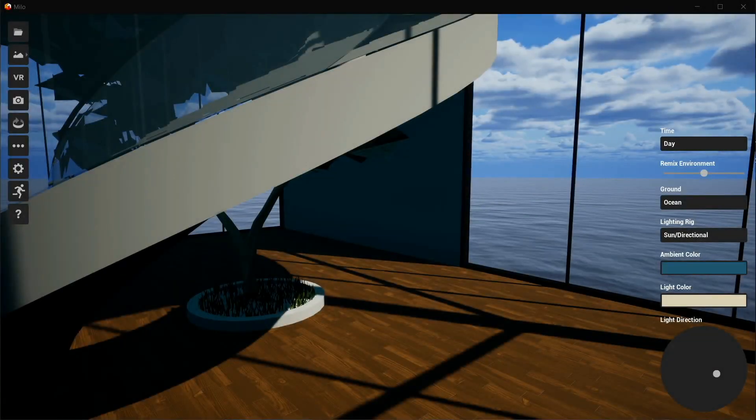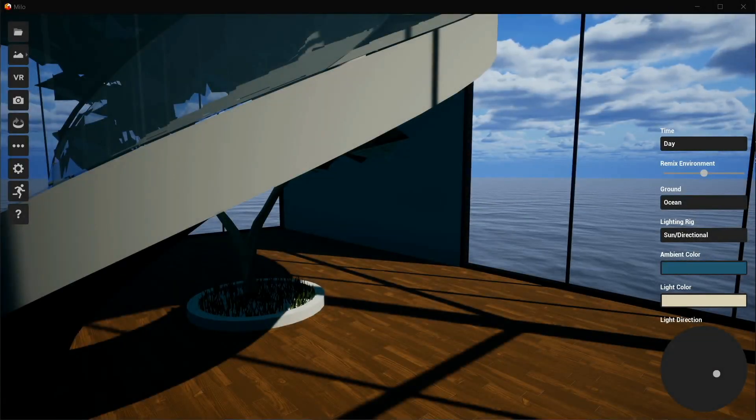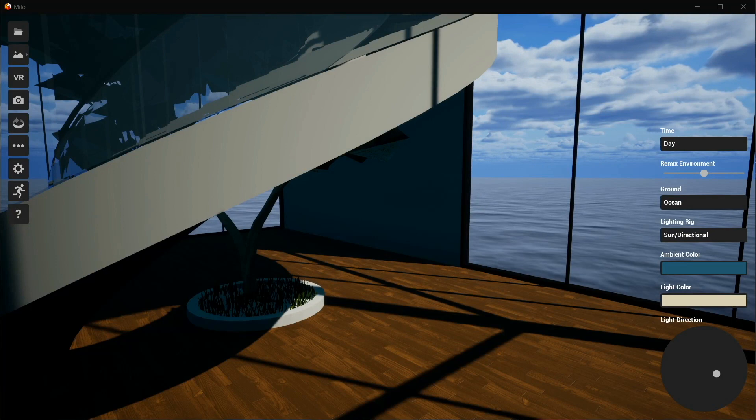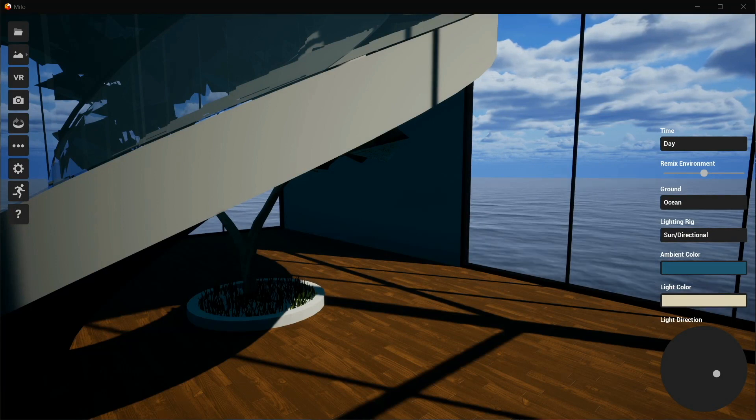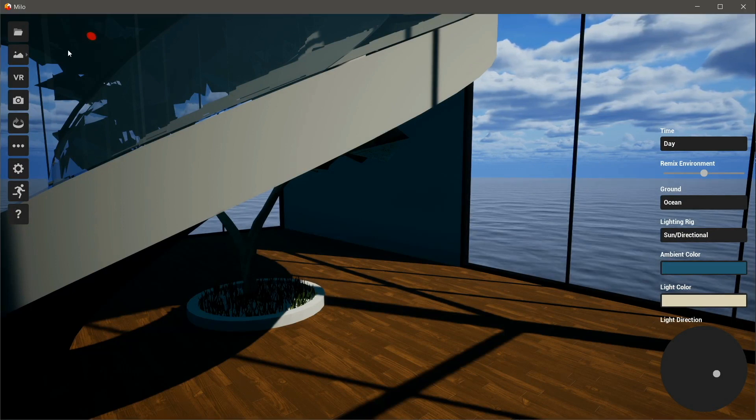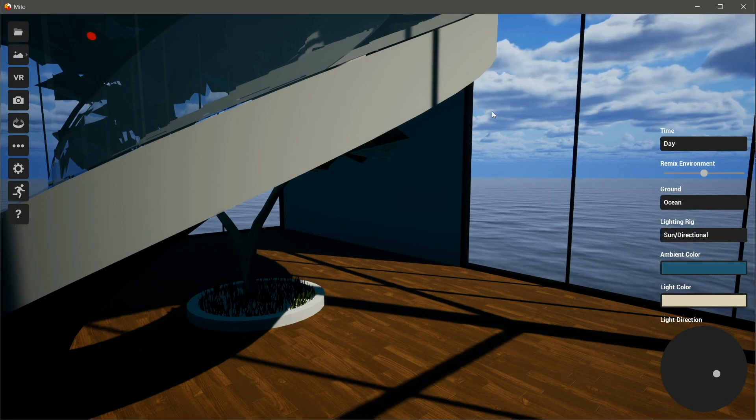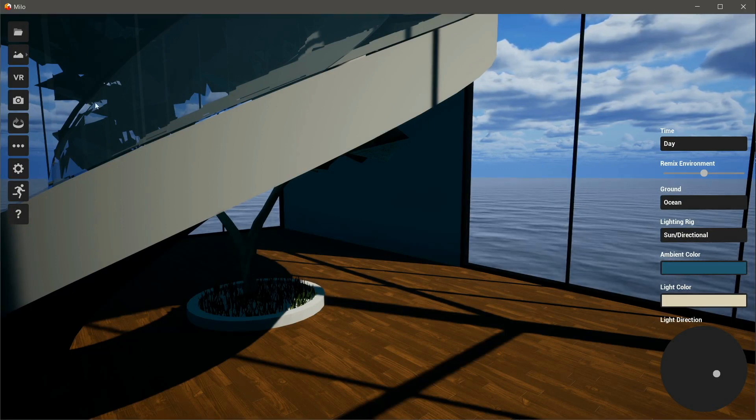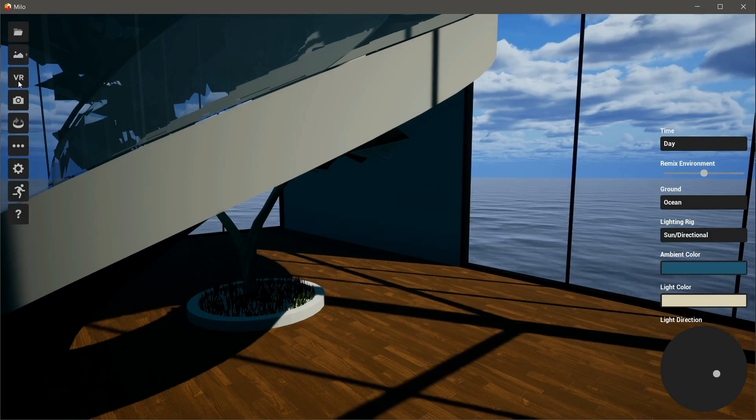All right, so this is Milo 2020 2.1, and we've been working on our VR implementation. So I'm going to go ahead and hit this VR button.